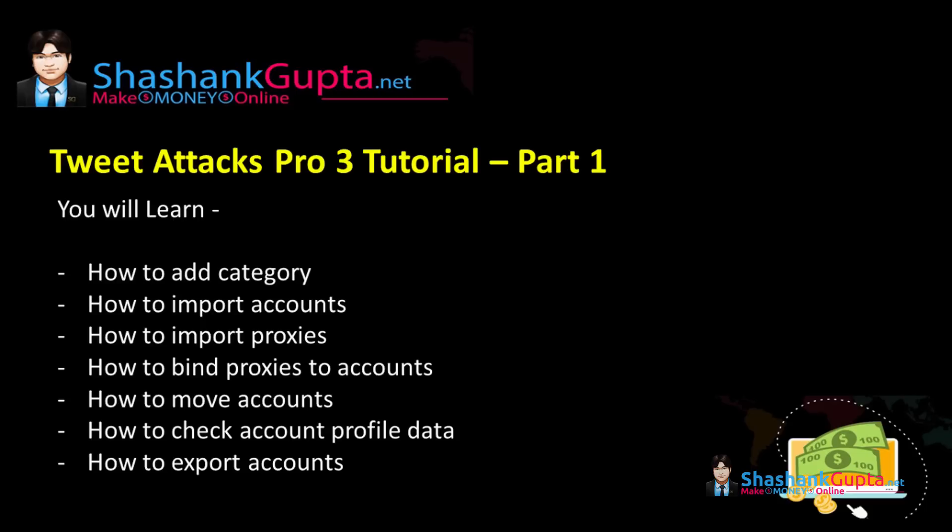In this video you will learn how to add a category, how to import your accounts, how to import proxies, how to bind proxies to your account, how to move your accounts to another category, how to check account profile data, and last how to export your account.